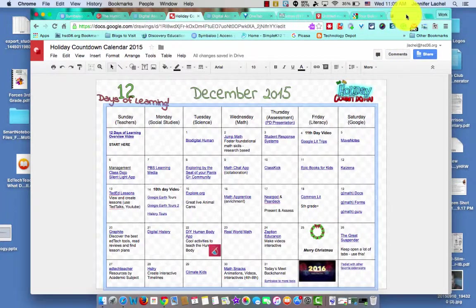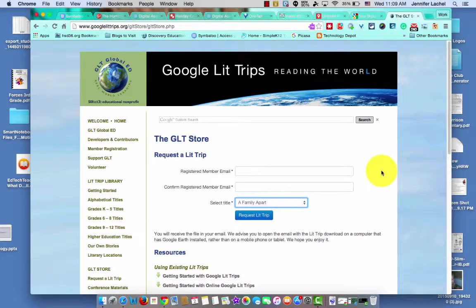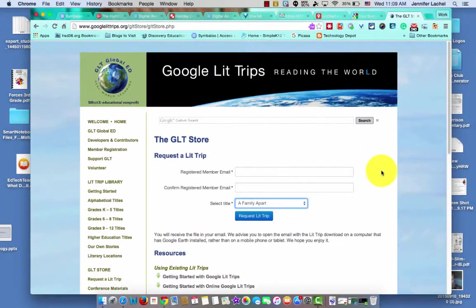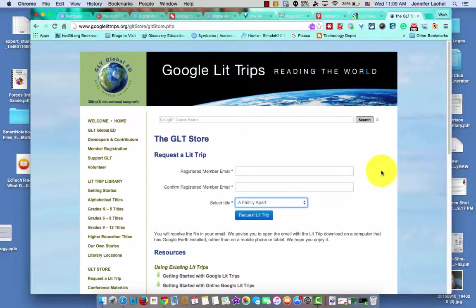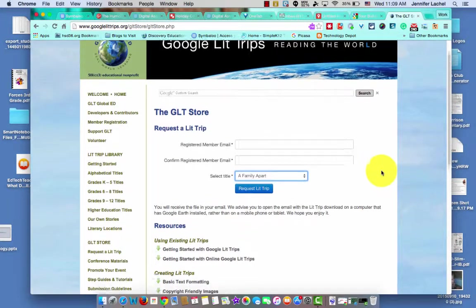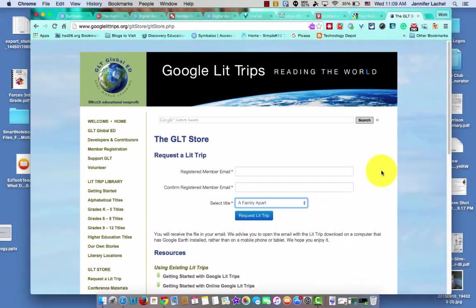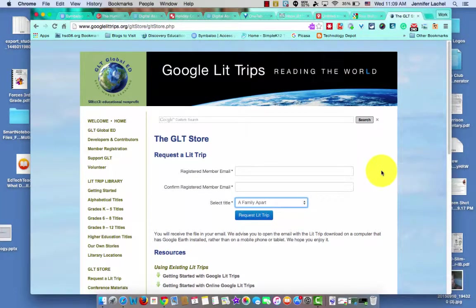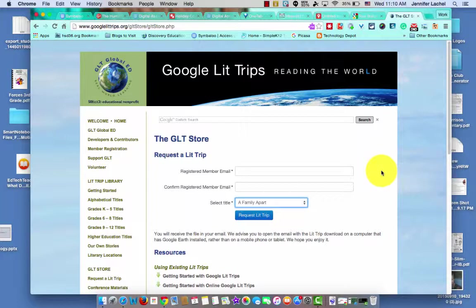So Google Lit Trips, for those of you who may not have ever heard of them, basically, just because it says Google doesn't mean Google created these. This is like some third-party non-profit company or group that have actually created these. It's lots of teachers, but this is where they house them. So Google Lit Trips are basically combining Google Earth and their tour capabilities with literature. It could be primary grade books that teachers have chosen to create Lit Trips to make interactive. But basically, they create a Google Earth tour that takes them on an interactive tour of places that are occurring in the story.